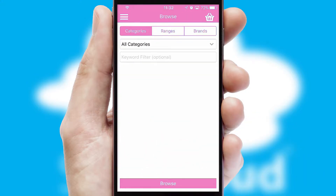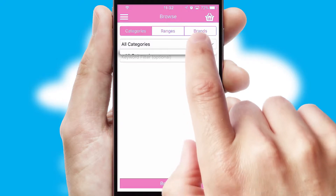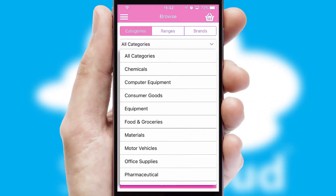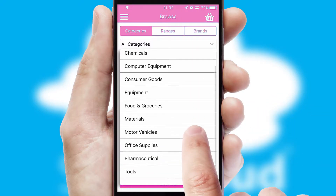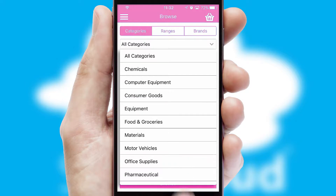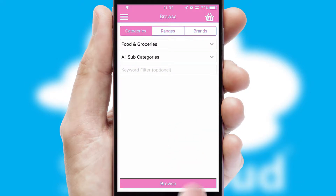Searching for a product could not be easier, filtering items into categories, range or brands. Each category can have sub-categories with a multi-level hierarchy to help you refine your search.